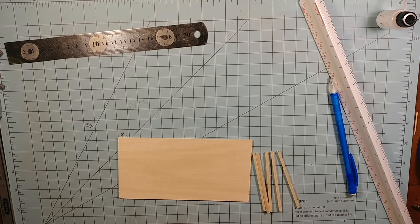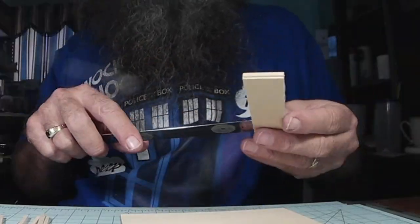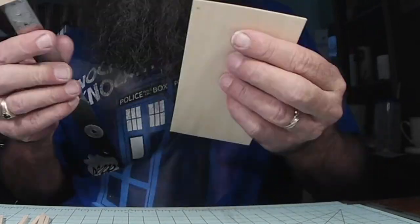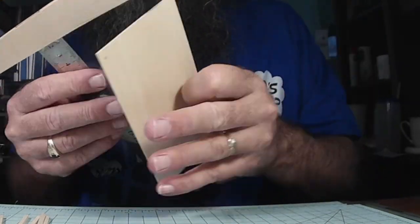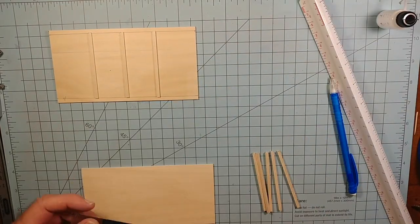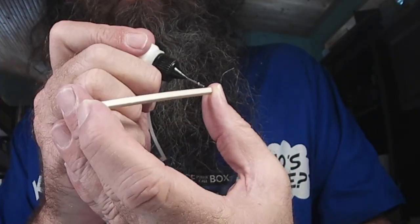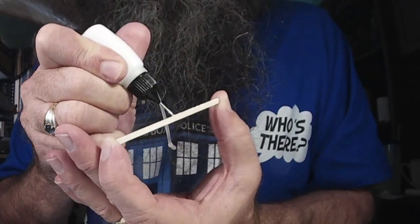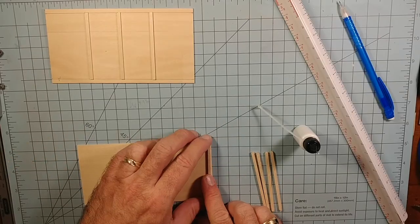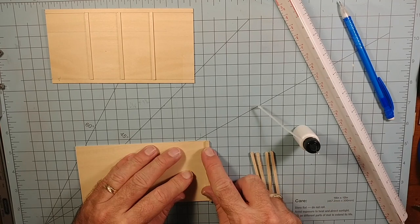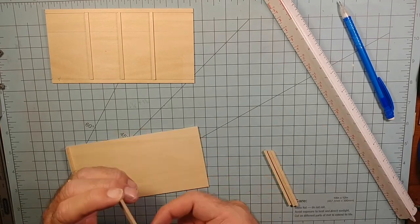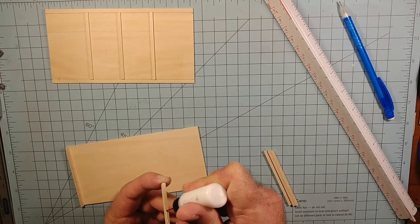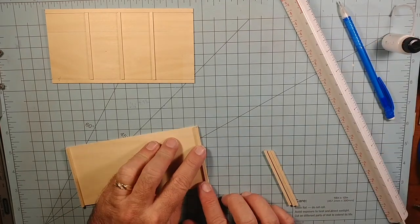Those are support struts. I think they call them battens, B-A-T-T-O-N-S, just to help give some extra support for the top. Something else I'm not going to do, I'm not going to be painting this, so all of my paint lines are still going to be there. There's my T-square that I made. Check out the link for how I built that T-square.